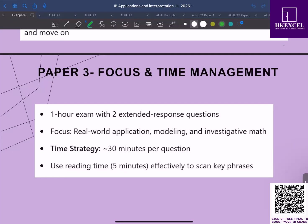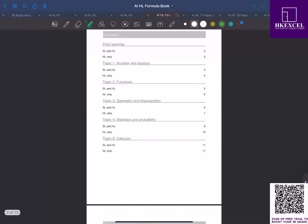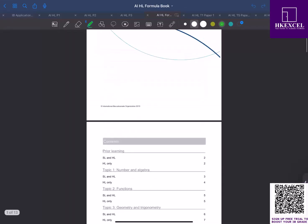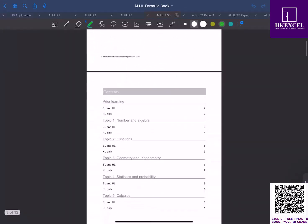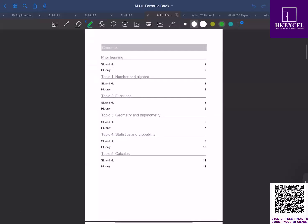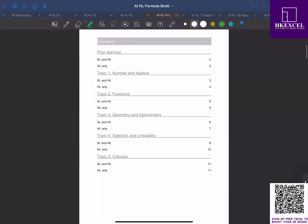You also need to be familiar with the formula booklet. If you look at this, this is the formula booklet for AI HL. These are given topic-wise from topic one to topic five. You need to remember which formulas and what formulas are given in which section.